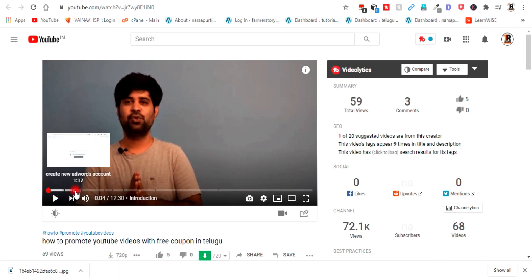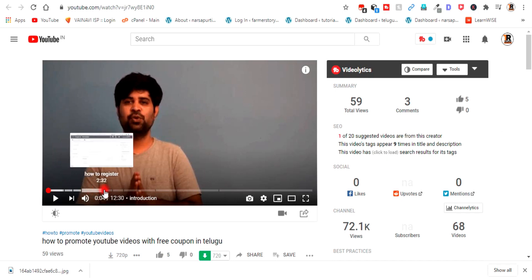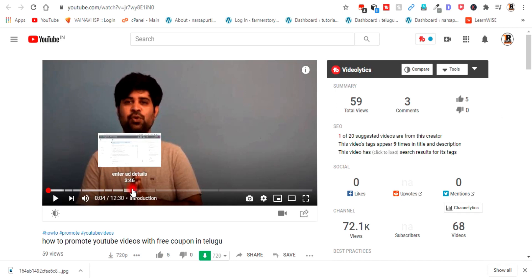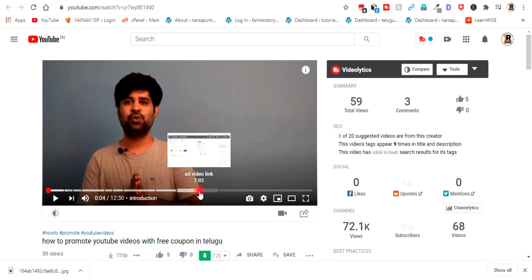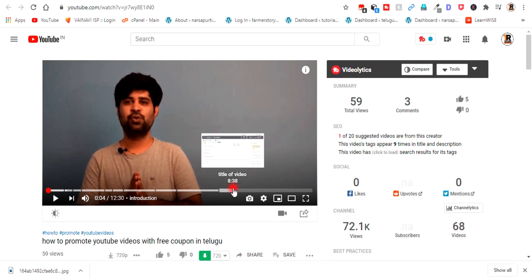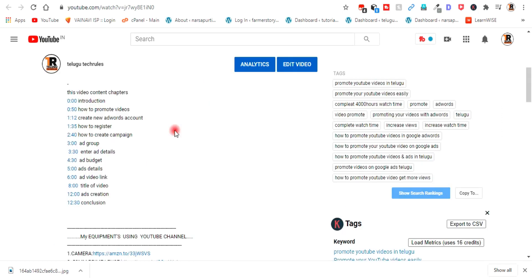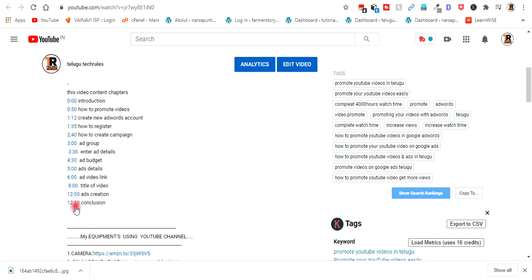How to register, how to create a campaign, ad group, and enter ad details — add video link, final title, description. At 0 to 50 seconds we create a new ad task, then click on the current title.